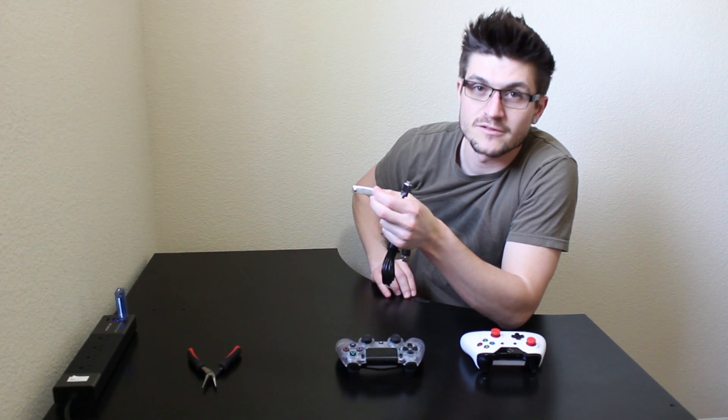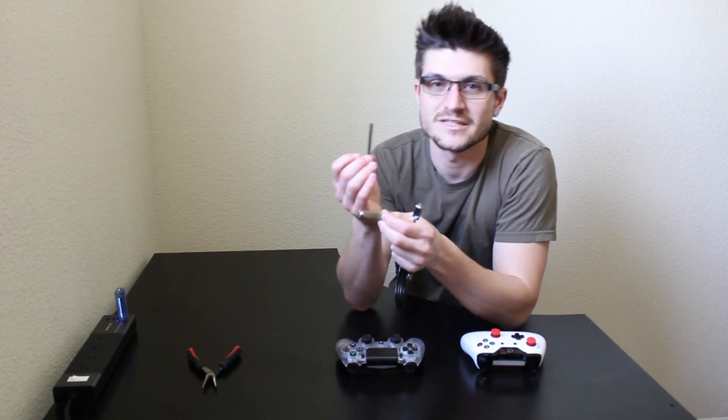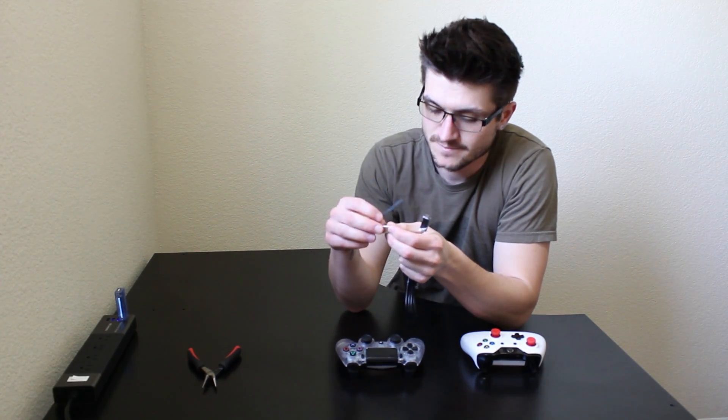All you need is nail clippers, pliers, and I have a bread tie here or a thin piece of plastic.